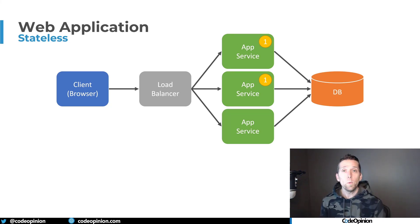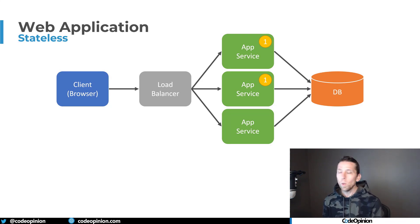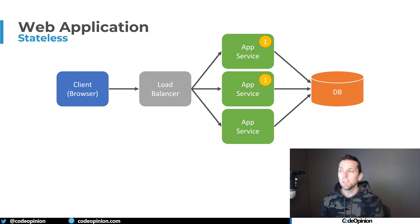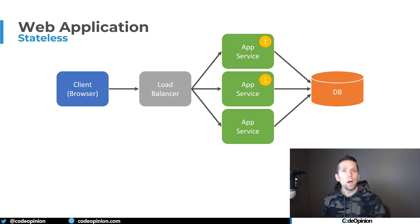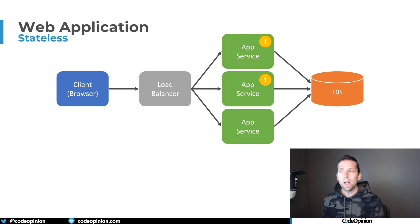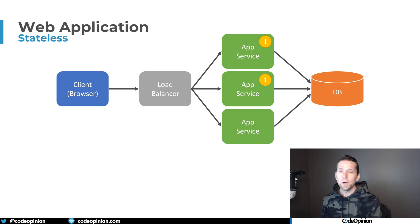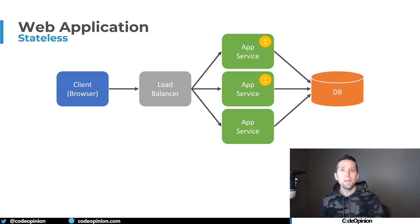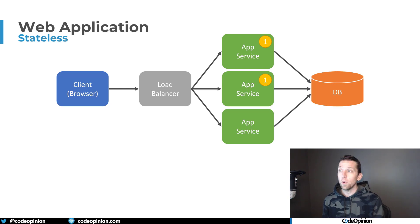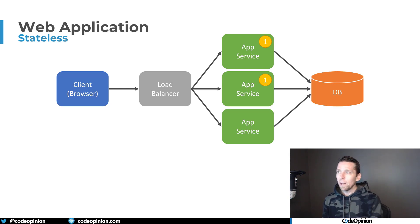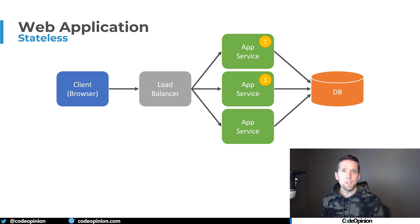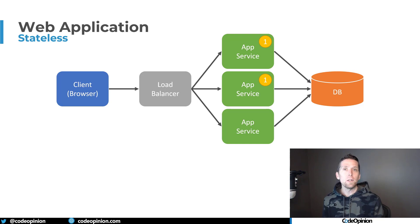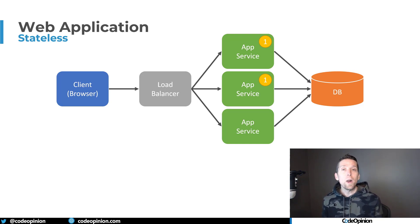If our second instance here made a state change to the database, now the first one has a stale out-of-date version. So really what we want is our app services to only have one place with a single point of truth where any one object exists in memory. We're doing this because we're trying to limit the number of requests we're making to our database. Our database ultimately becomes the bottleneck. So we want to limit the number of queries we have to perform on it. We can do that by creating stateful applications.